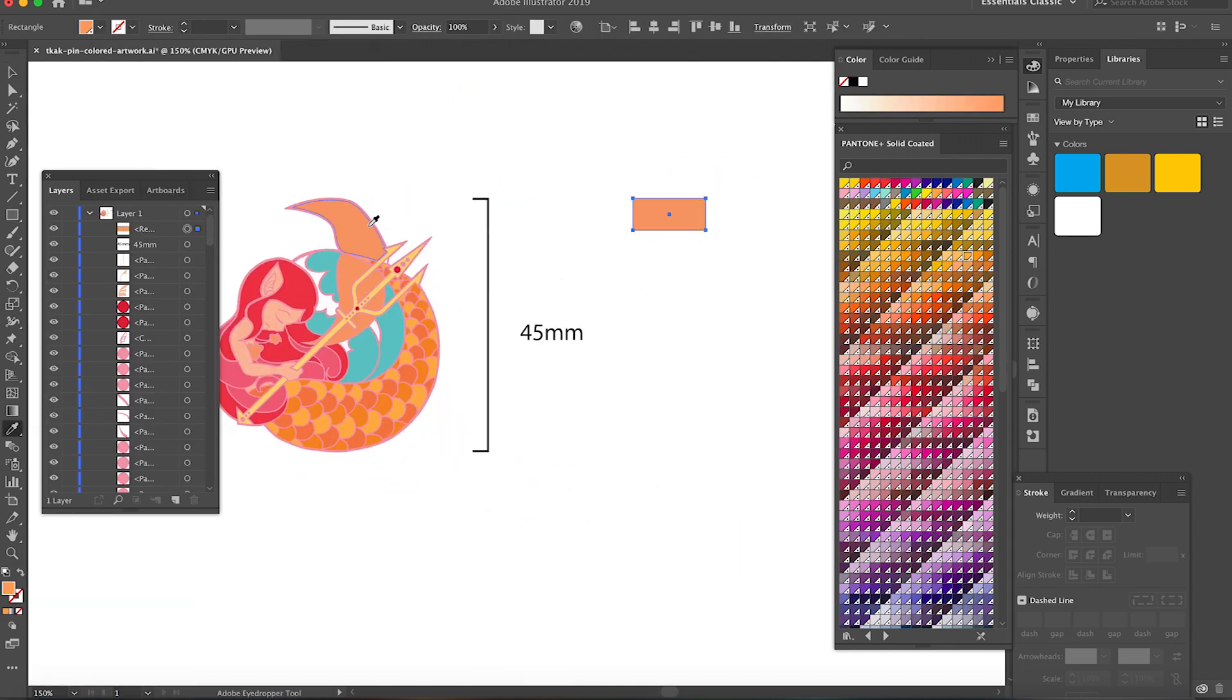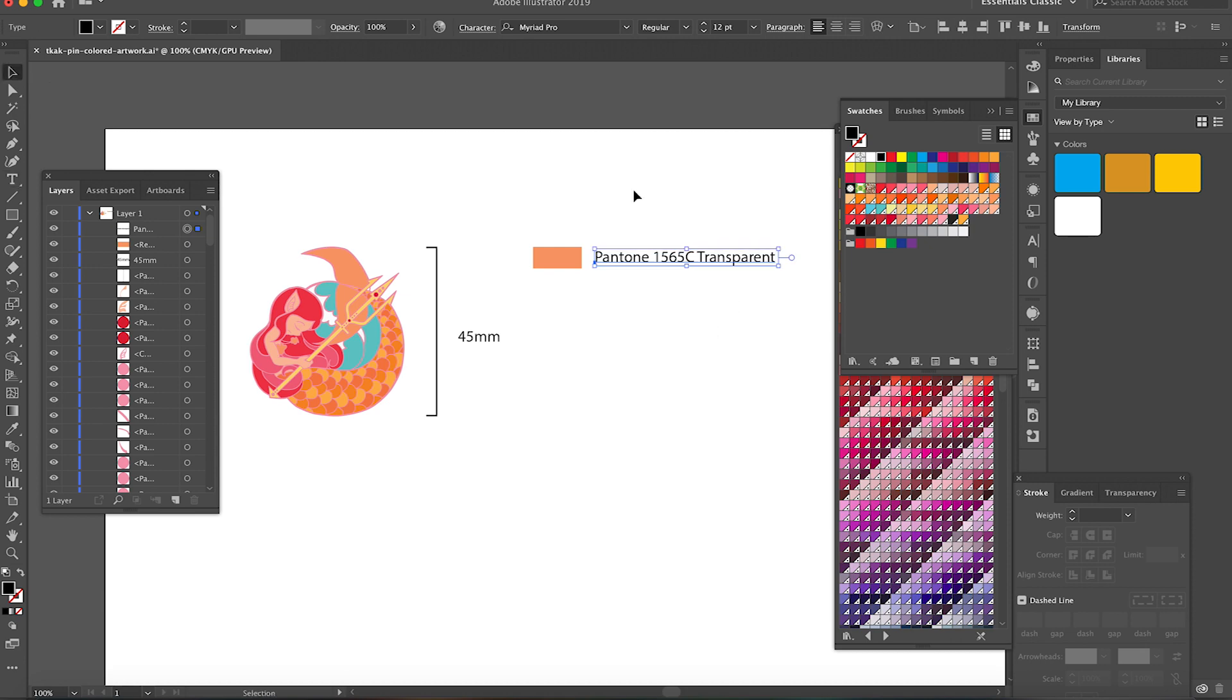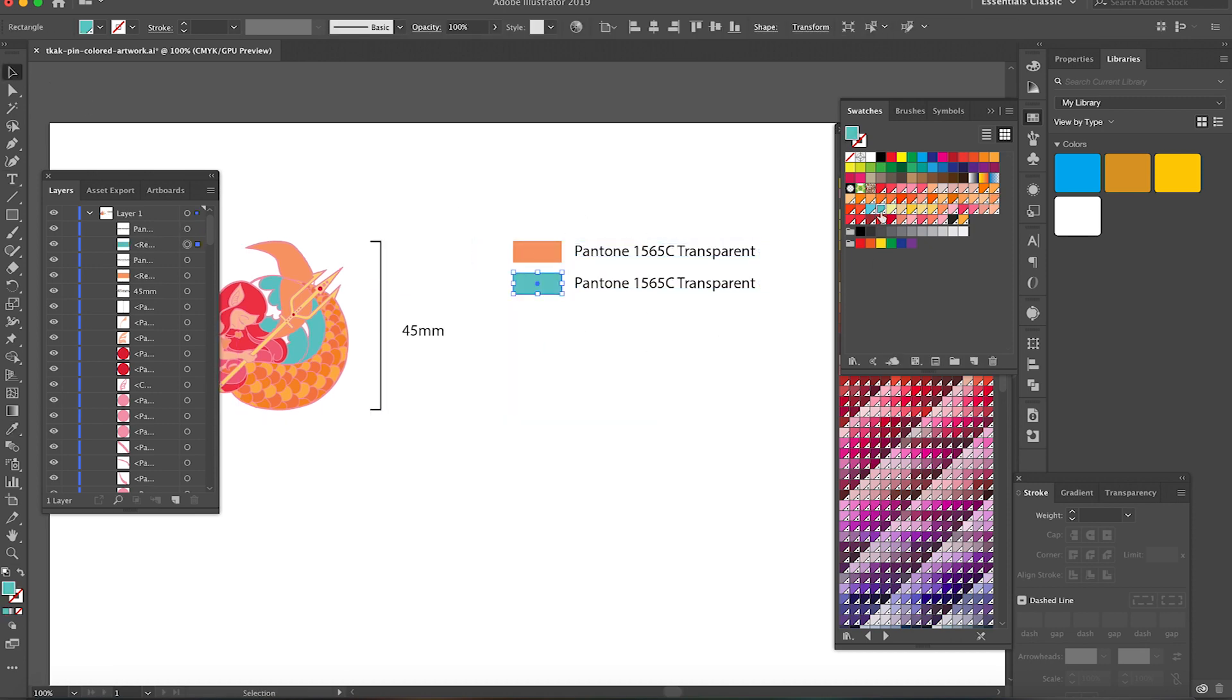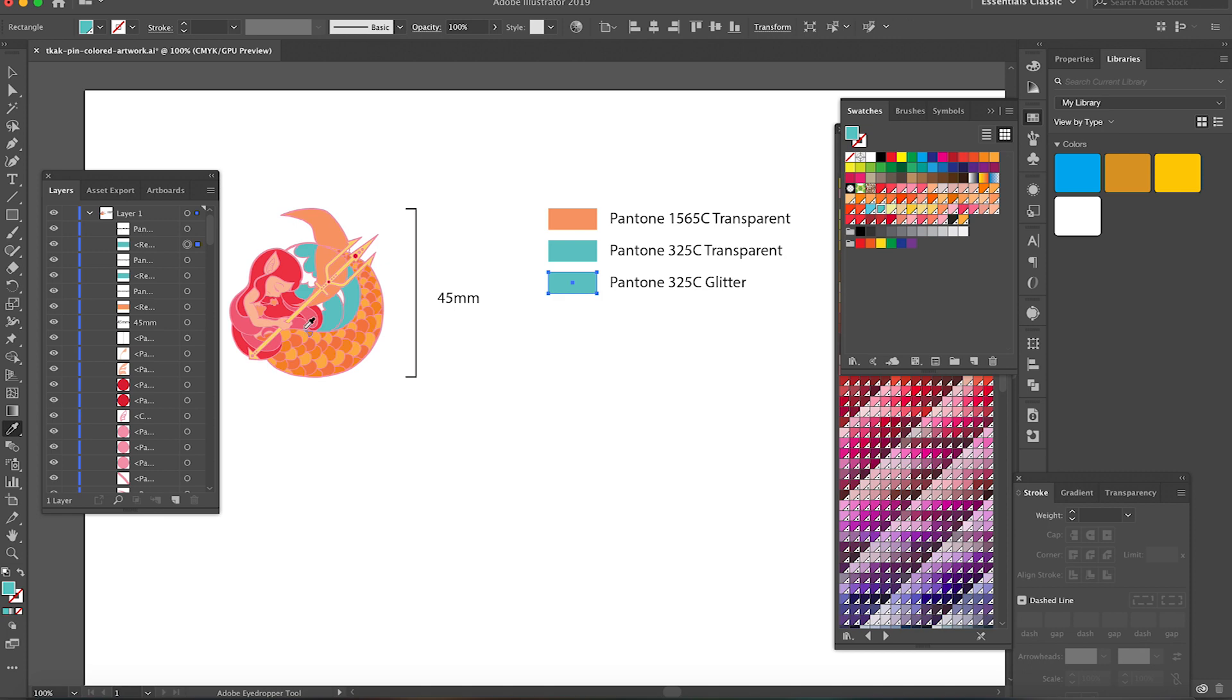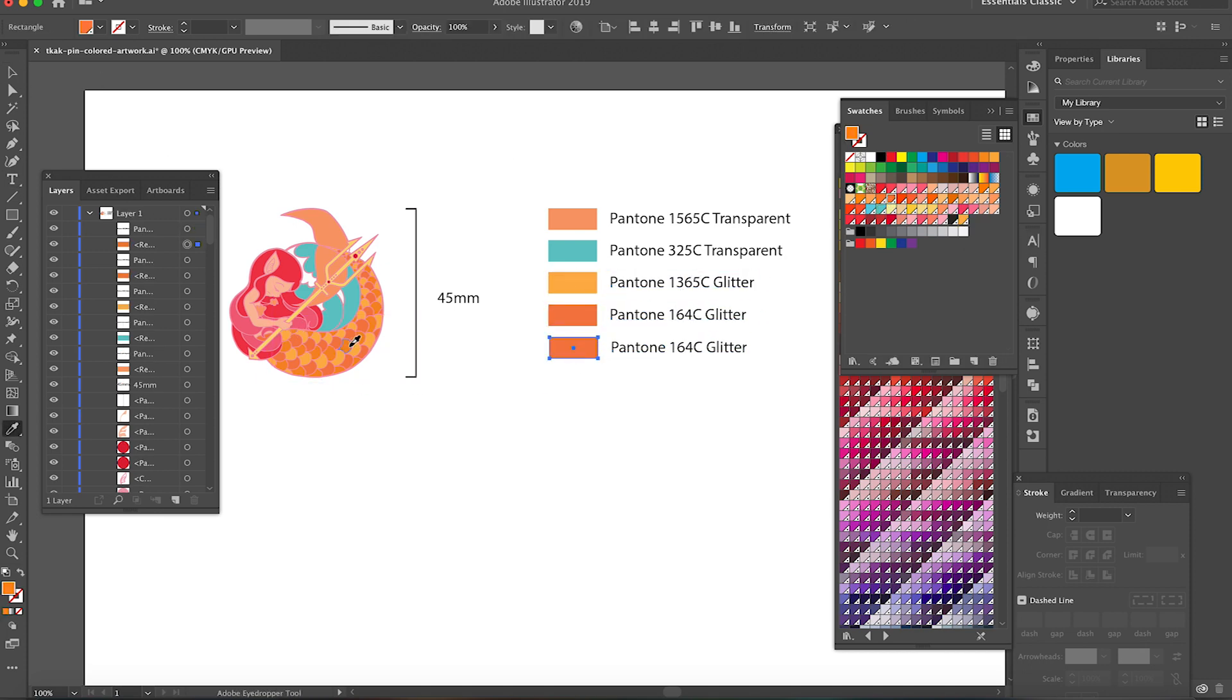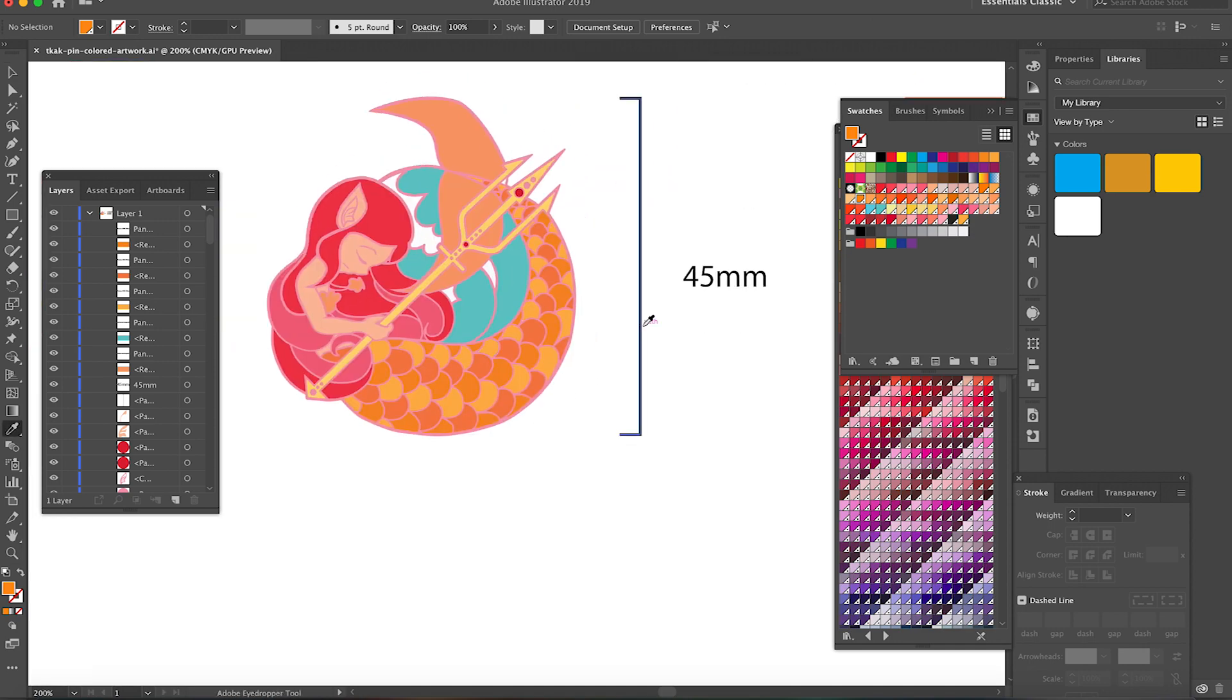Now I just need to pick out the colors that I used. I just hover over the highlighted color on the swatches panel to get the Pantone code. It's also at this stage where I finalize the special pin effects that I want.